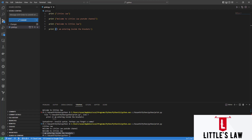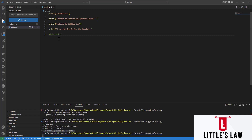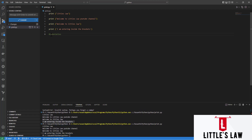The next important concept in Python is indentation. Indentation refers to the spaces at the beginning of a code line. In other programming languages, indentation is only for readability, but in Python the indentation is very important. To see how indentation works, let's try an example with an if statement.